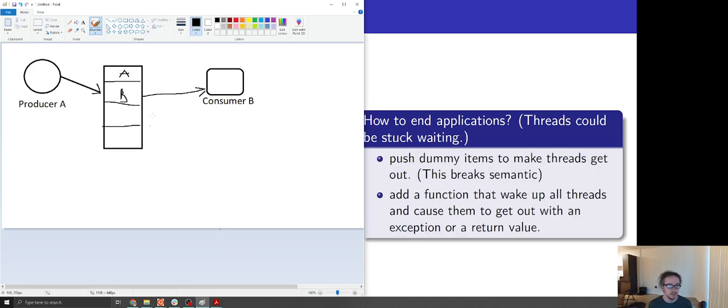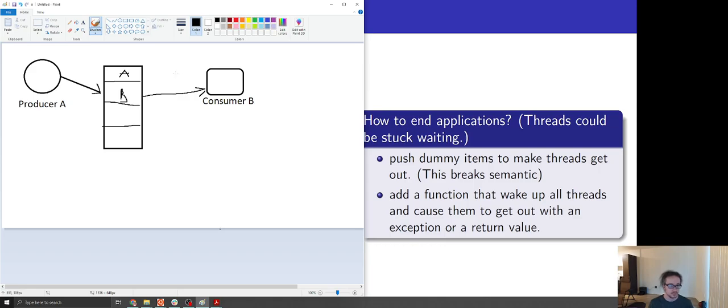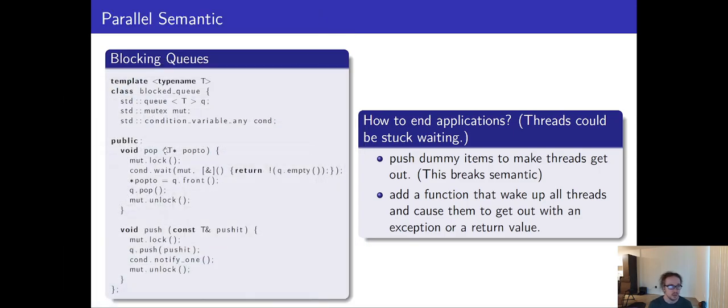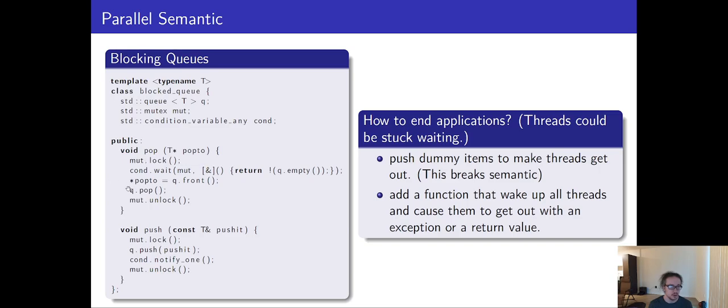So in the example code that we have looking at here, we have our push, we have our pop. When you call pop, you grab a lock. When you call push, you grab a lock. And you perform your operations and then you release the lock.